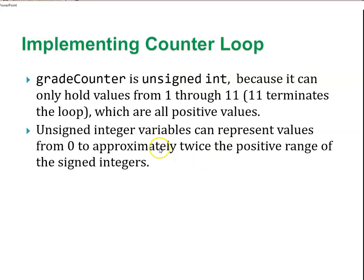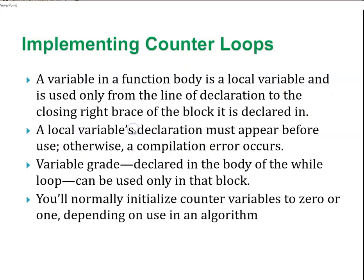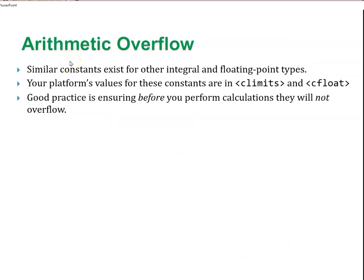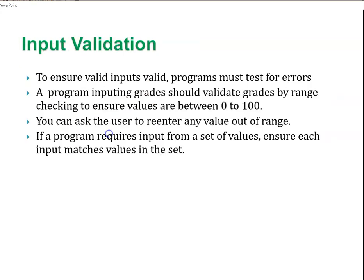We can use unsigned integers because it will never go negative, but there's a lot of opportunity for bugs in counter loops. A variable in a function body is a local variable and is only used from the declaration. A local variable's declaration must appear before use. Dividing two integers, we can run the situation of an arithmetic overflow. If we exceed a value that's too large, we get an error called arithmetic overflow, and it causes undefined behavior. We can find the maximum or minimum by looking in C-limits. It's a good practice to ensure before you perform calculations it will not overflow.